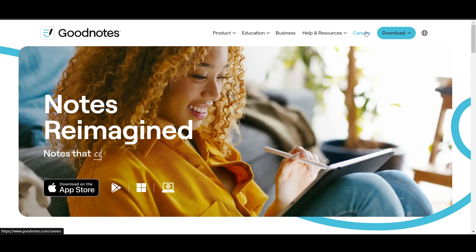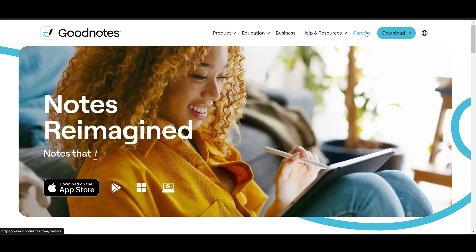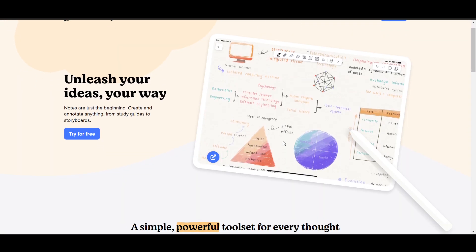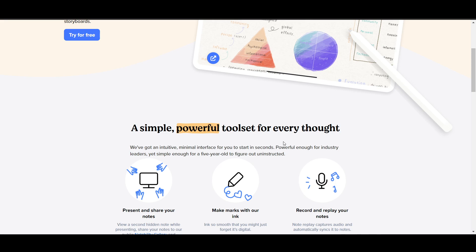GoodNotes versus Notability - which note-taking app is right for you? GoodNotes and Notability are two leading digital note-taking applications, each offering unique features tailored to different user needs. The comparison highlights their strengths, weaknesses, and the contexts in which each app excels.